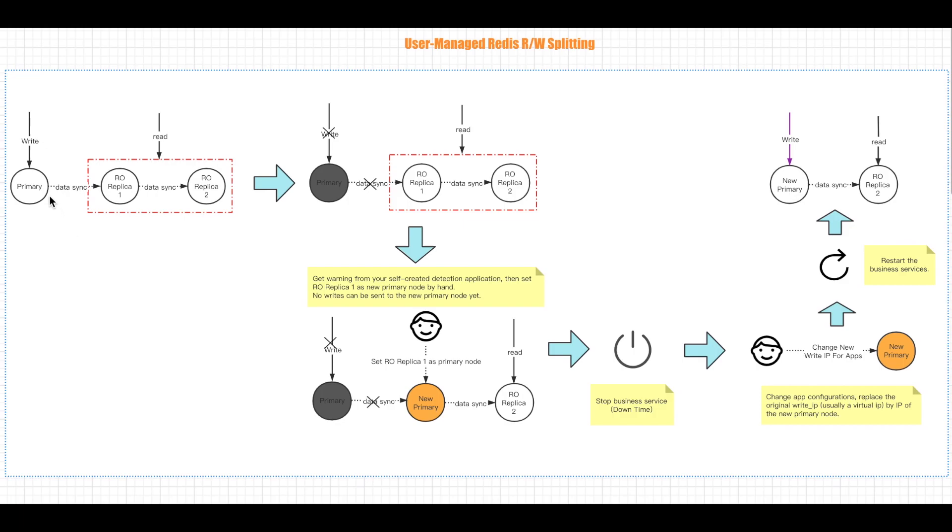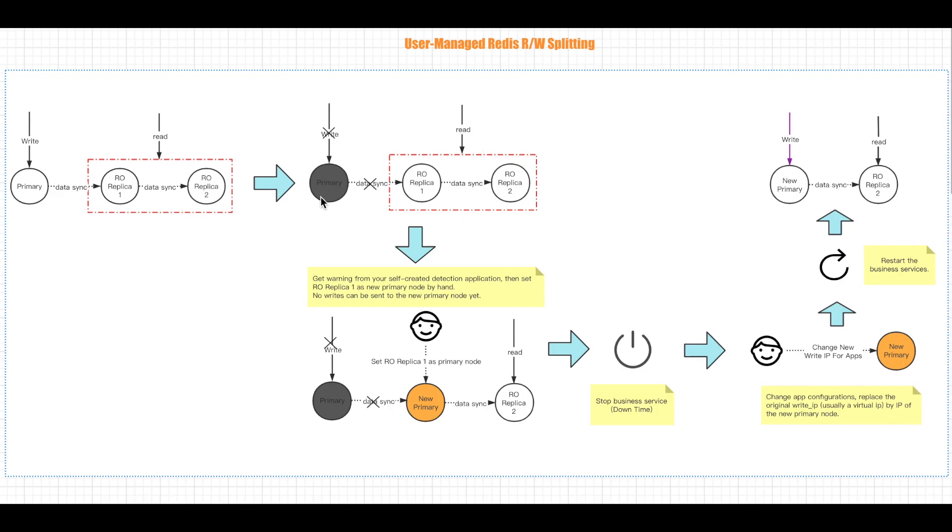And the data is synced from the primary node continuously. Once the primary node is down, then all write requests to Redis will be immediately failed. But there will be no impact on read temporarily. However, the risk for a broken primary node is pretty much clear. Obviously, the longer the situation remains, the older the data in Redis will be, which may lead to problems like cache breakdown and cache avalanche.